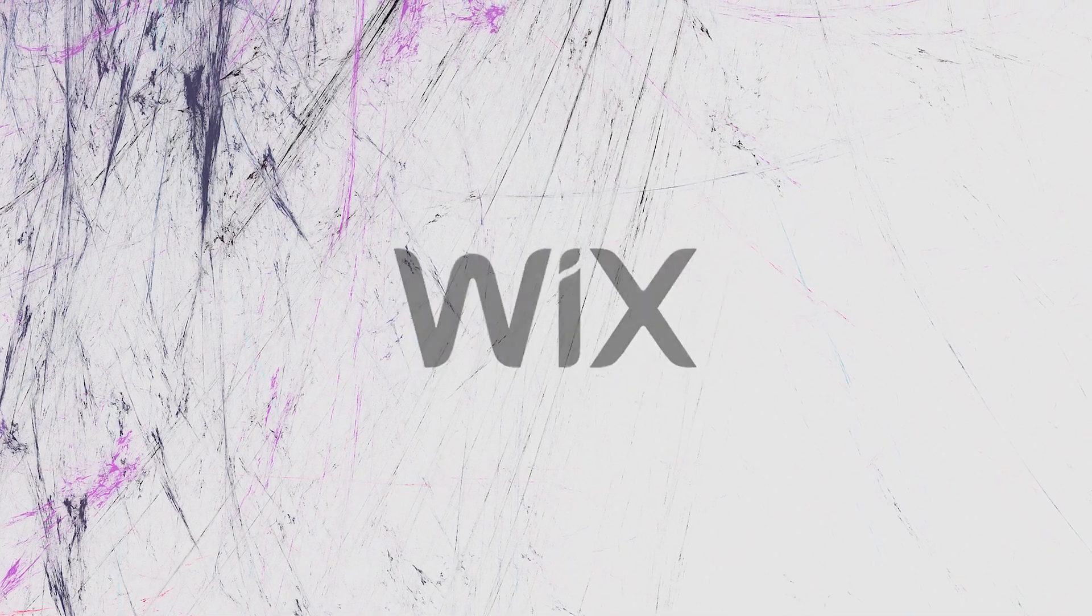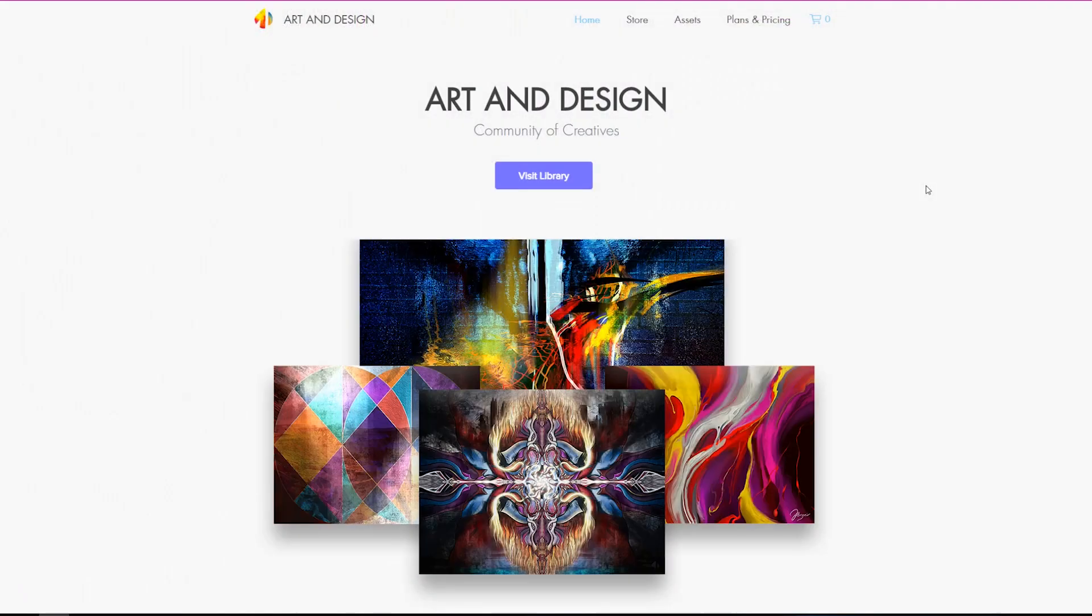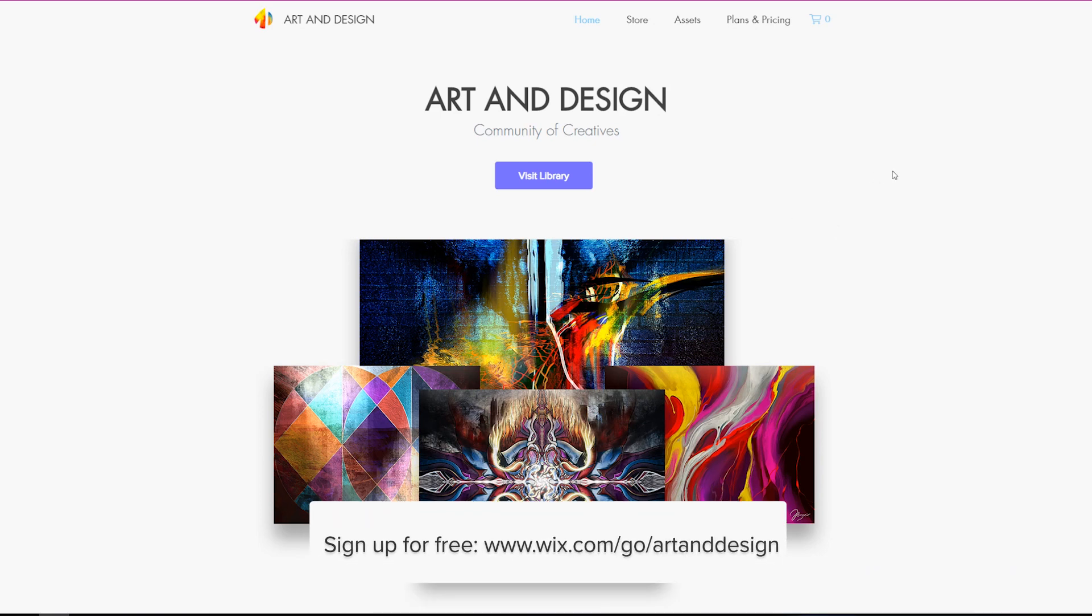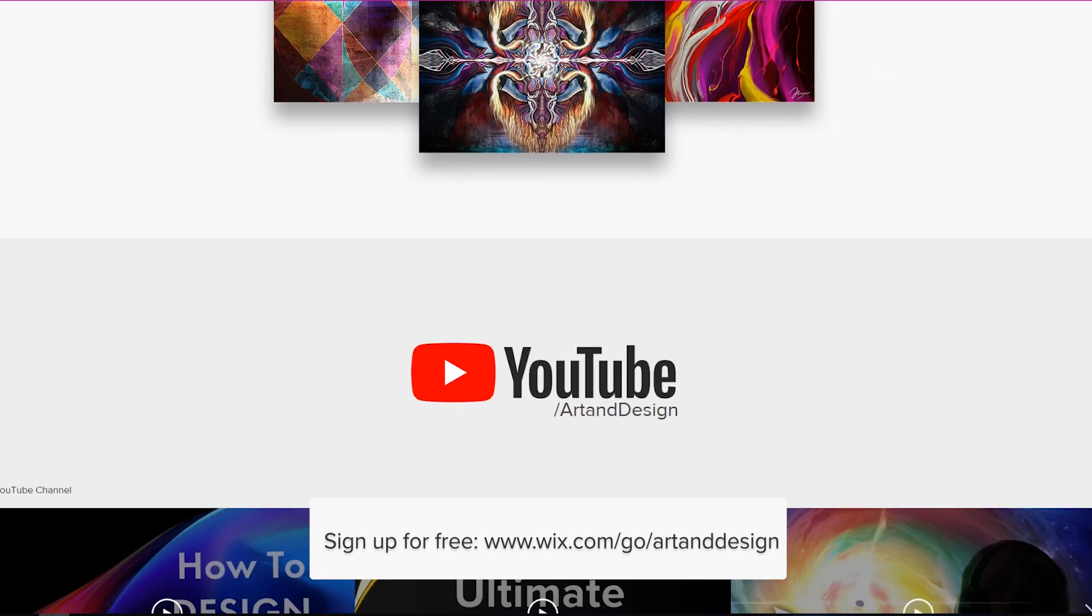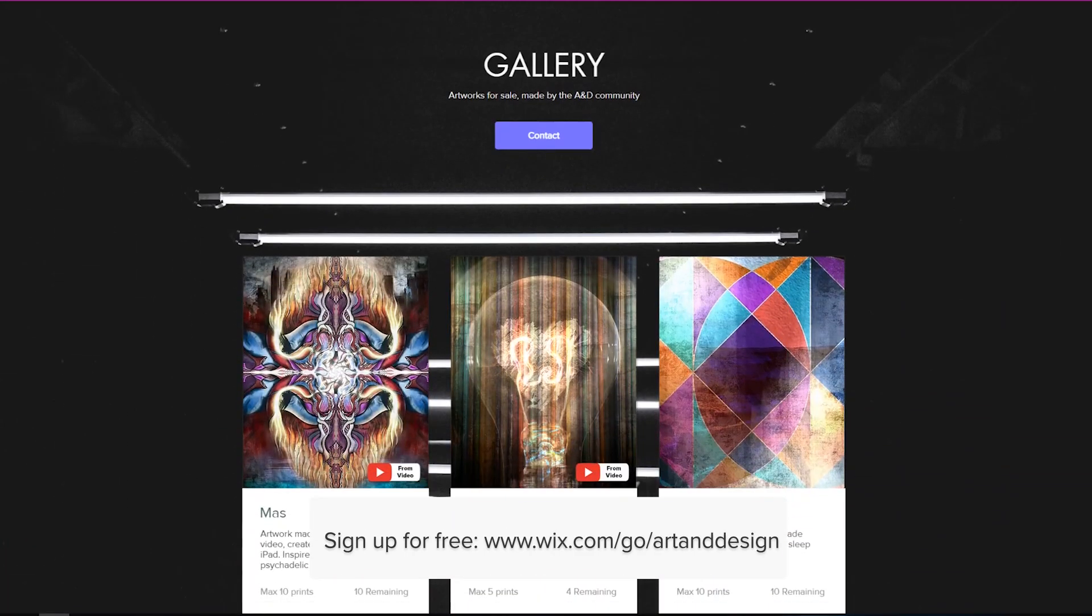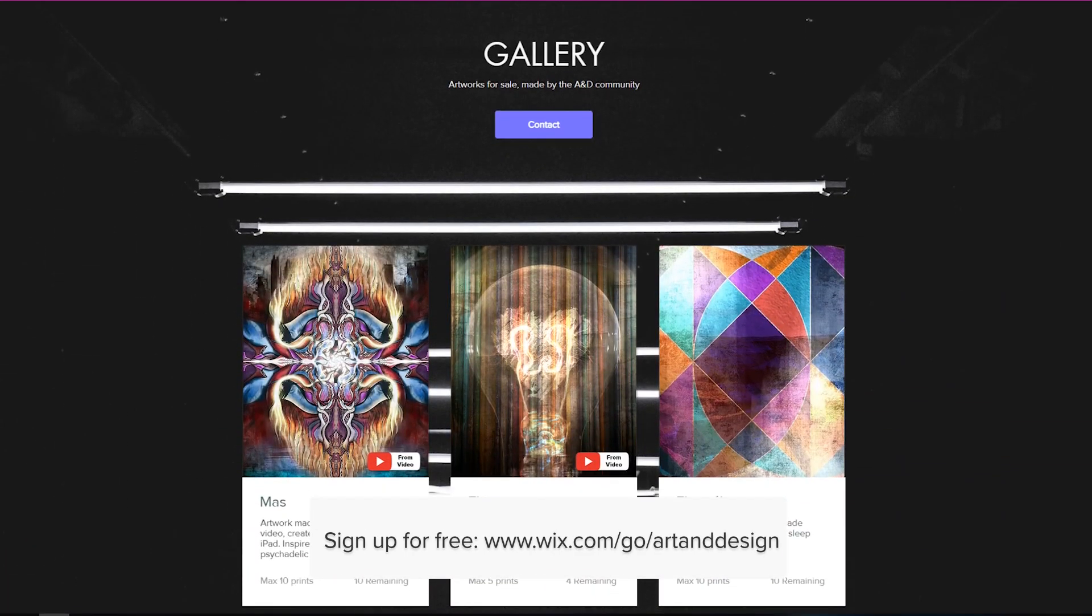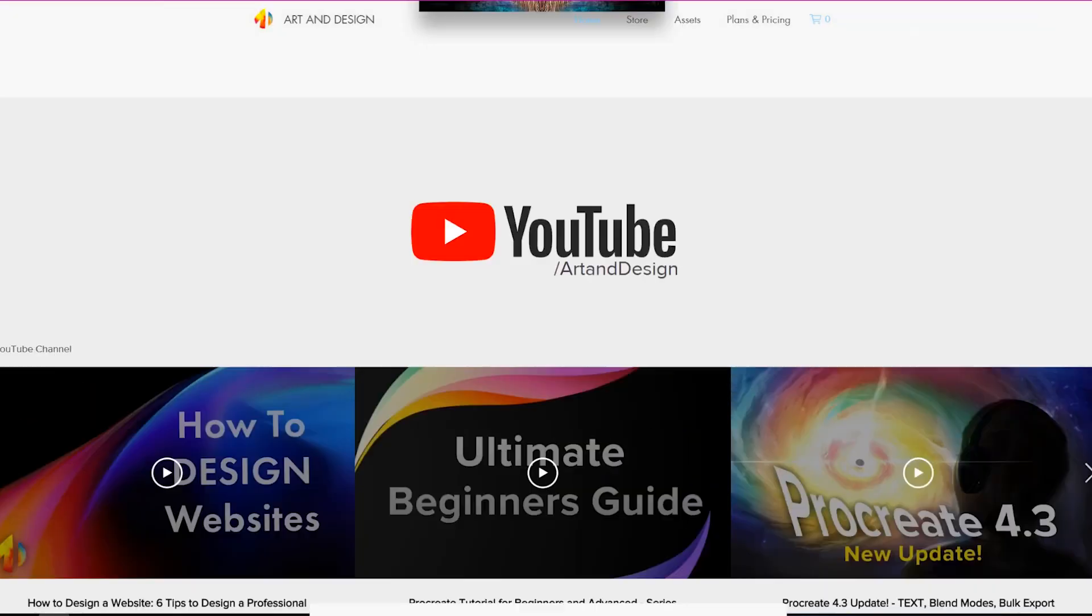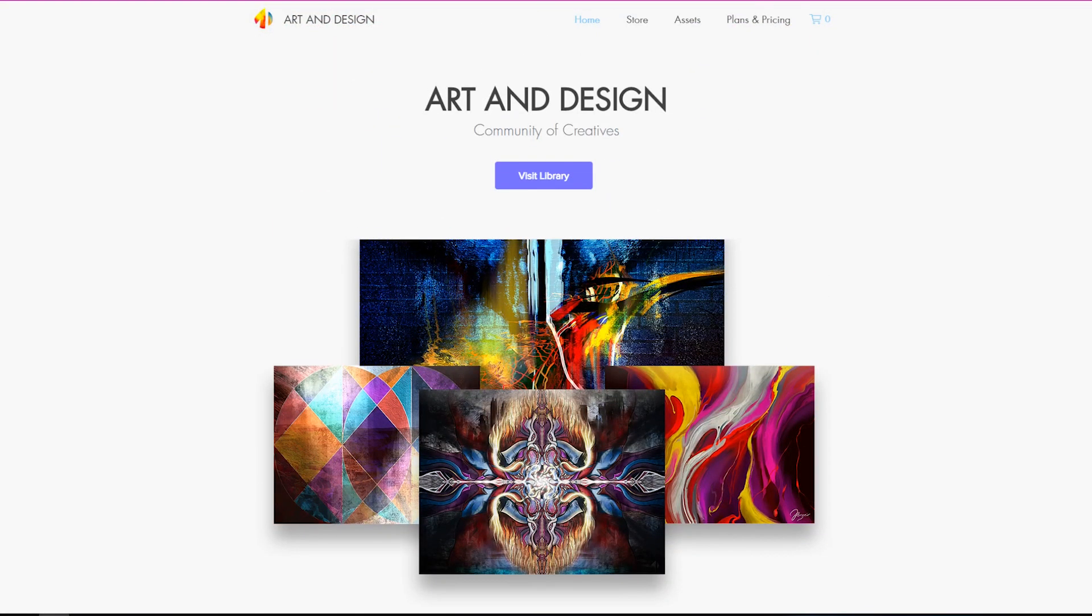Thanks to Wix for sponsoring this video. Hello everyone and welcome to Art & Design. My name is Thorkir and today we're going to be creating a website using Wix.com. Specifically this website right here. I'm going to show you how to create this, how to use the interface and how it all works. Let's dive right into it.